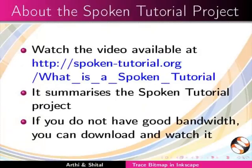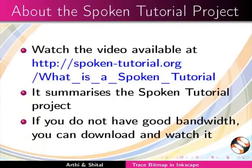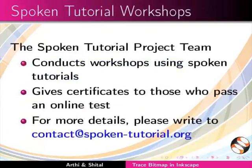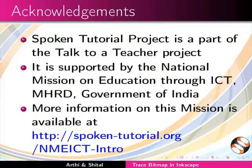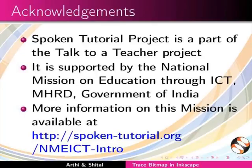The video available at the following link summarizes the spoken tutorial project. Please watch it. The spoken tutorial project team conducts workshops and gives certificates for those who pass an online test. For more details, please write to us. Spoken tutorial project is supported by NMEICT MHRD Government of India. More information on this mission is available at this link. We have come to the end of this tutorial. This is Aarti and Sheetal from IIT Bombay signing off. Thanks for joining.